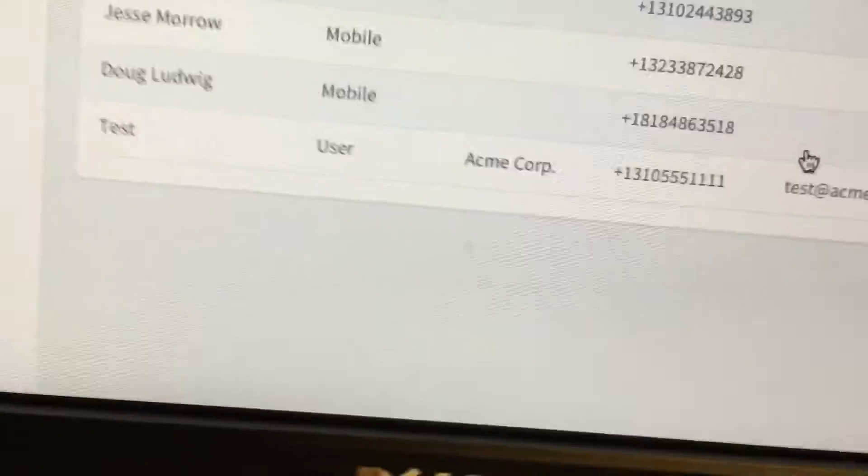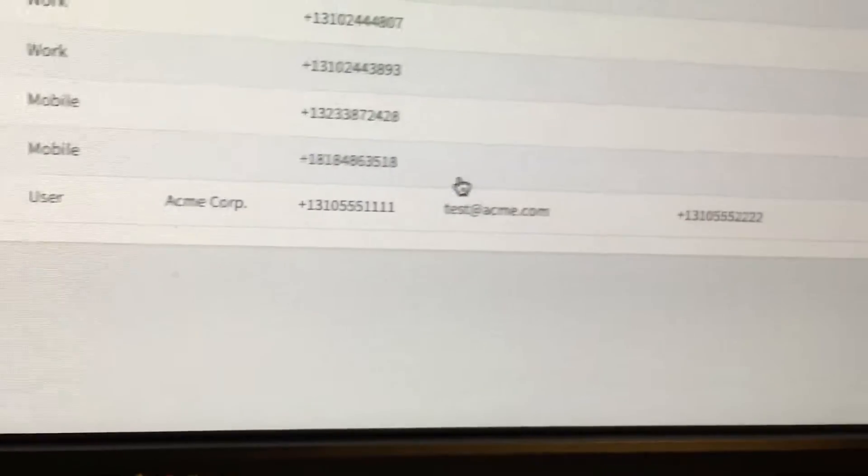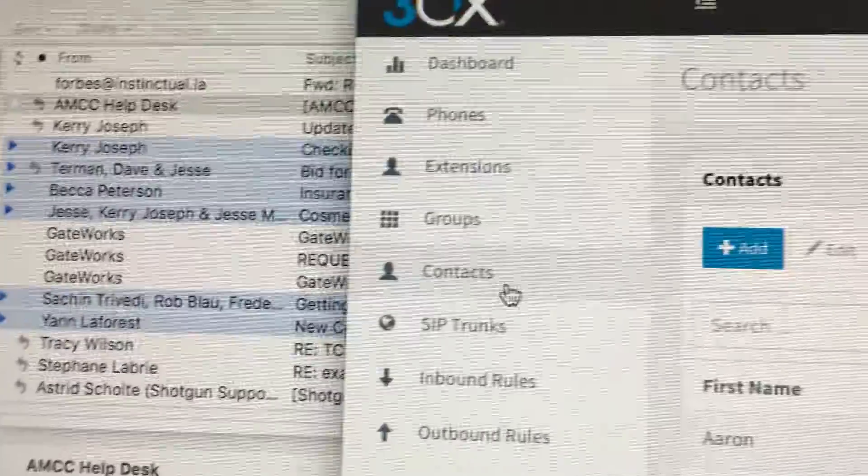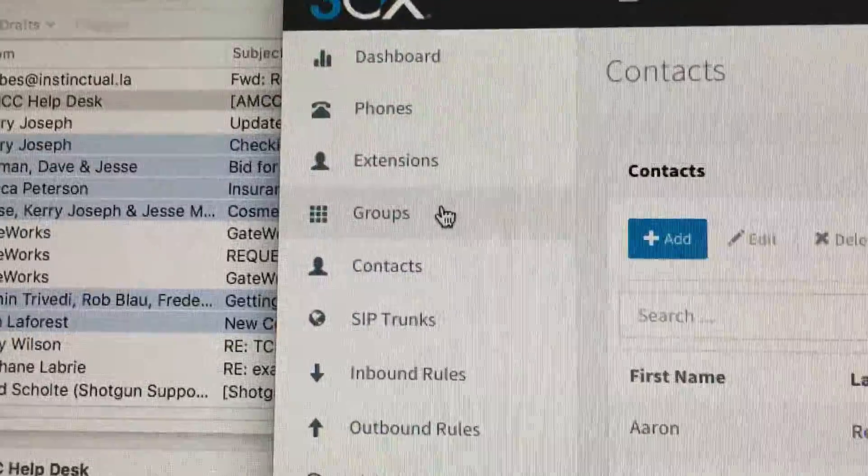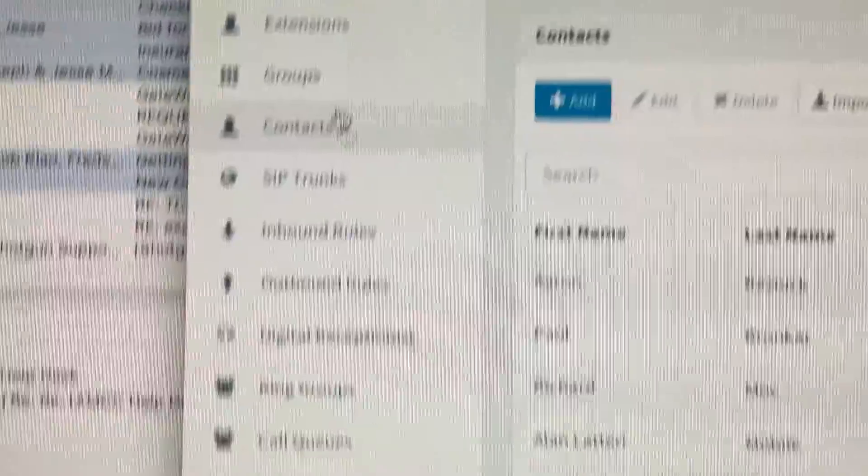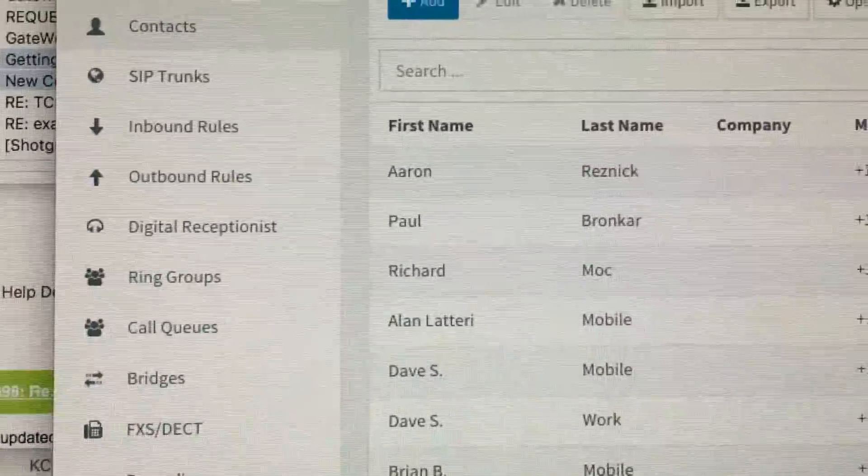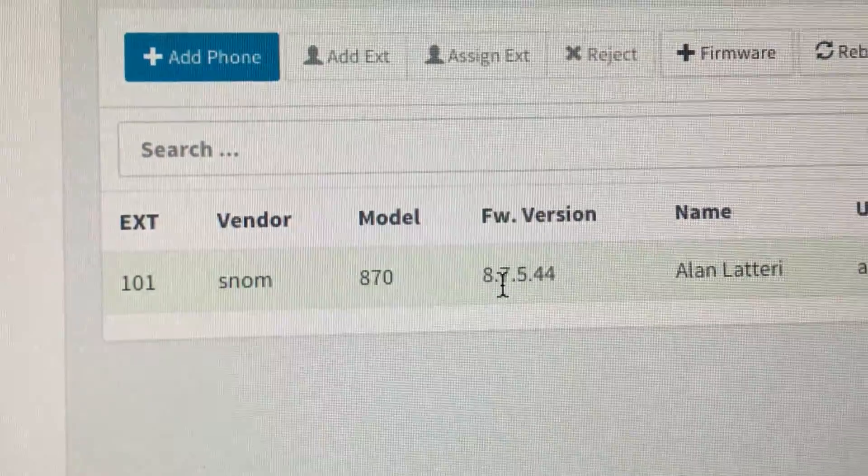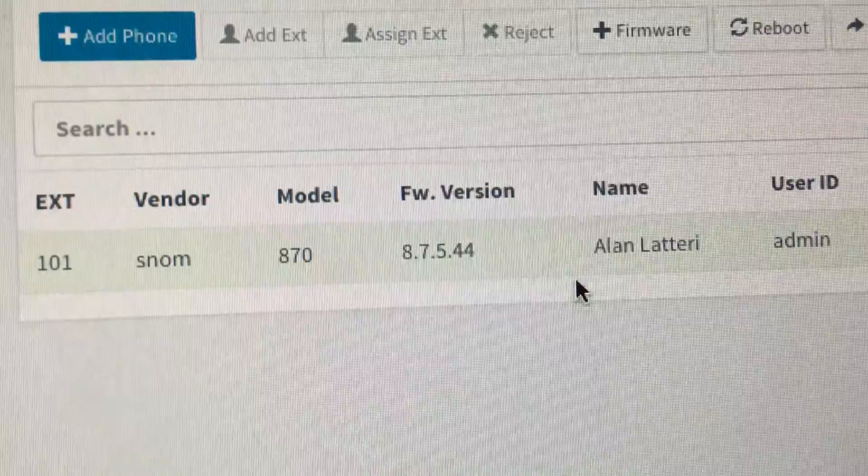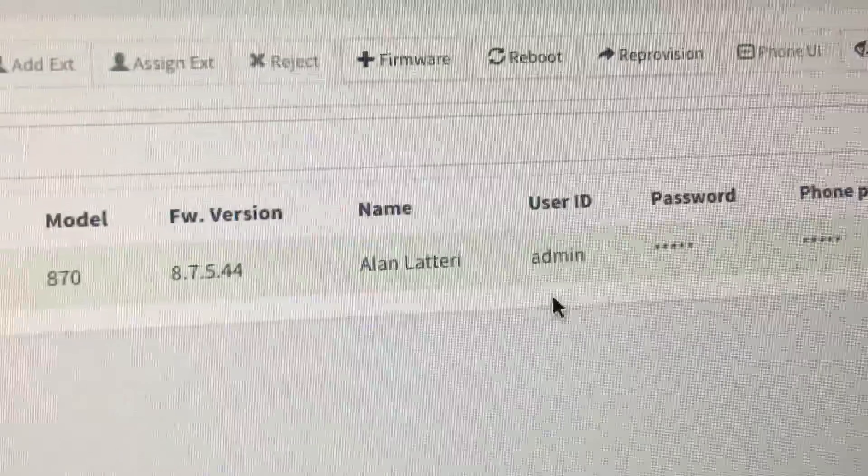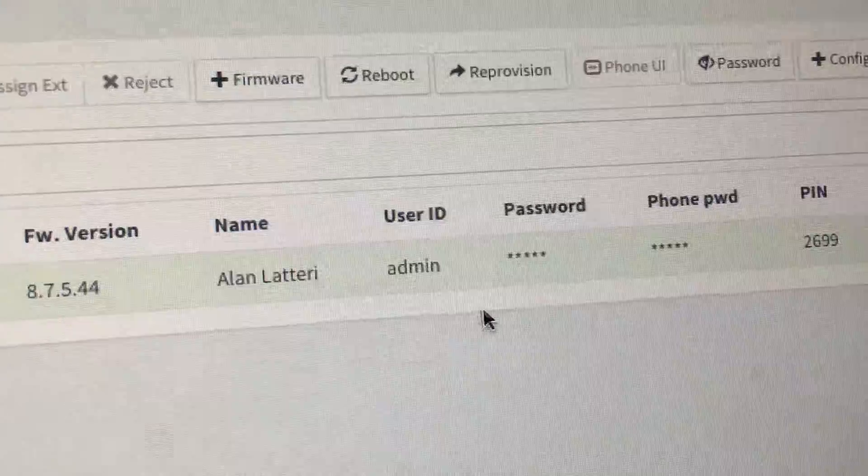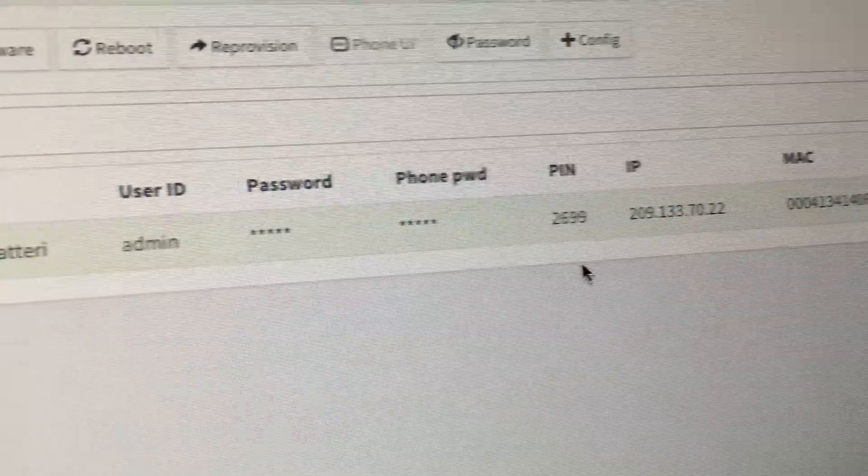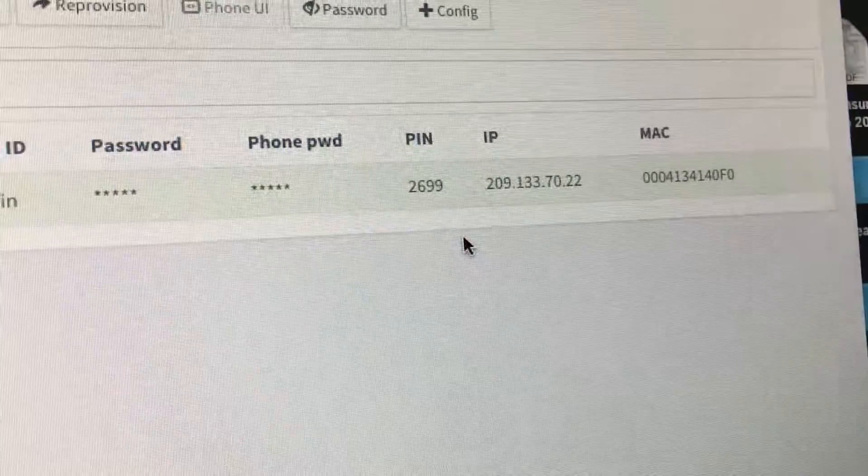So that is definitely in our 3CX contacts there. I have also registered this SNOM 870. You see it's running the latest firmware version. It is attached to my extension and it is working really great.